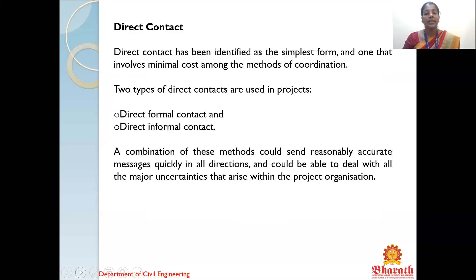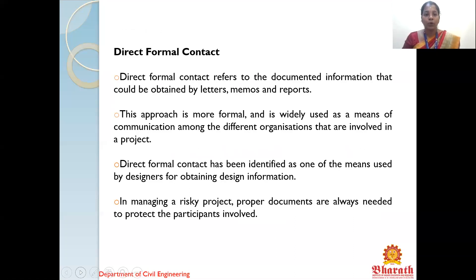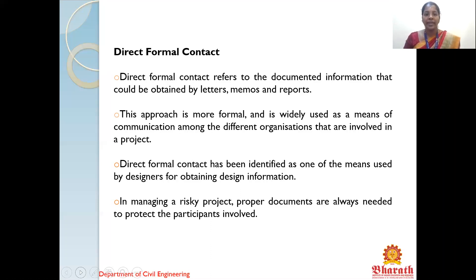Direct formal contact refers to documented information sent through letters, memos, and reports. This approach is more formal and is widely used as a means of communication among different organizations involved in the project — such as architects, project managers, and contractors. Direct formal contact has been identified as one of the means used by designers for obtaining design information. In managing a risky project, proper documents are always needed to protect the participants involved, and these contact memos or letters should be filed for future reference.